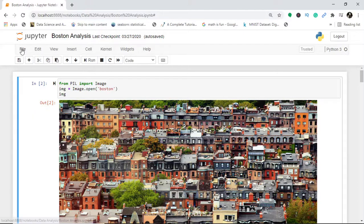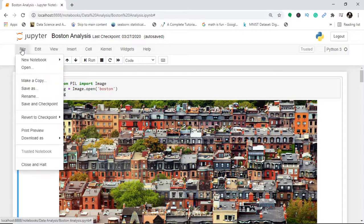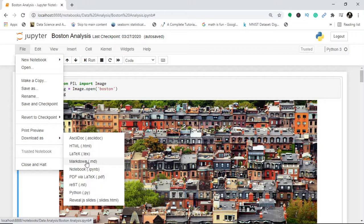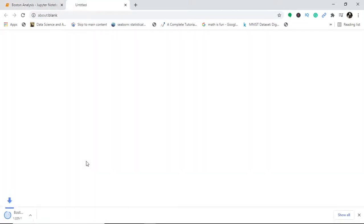So what you do is just go here, download as markdown. Download this file as markdown. It will be downloaded here in a zip format. Now why is it downloaded in a zip format? I'll just tell you in a while.